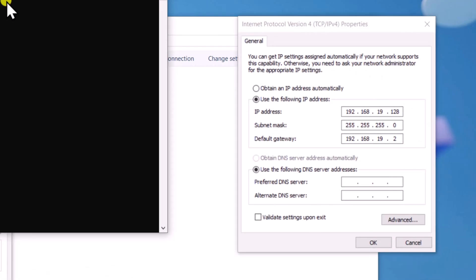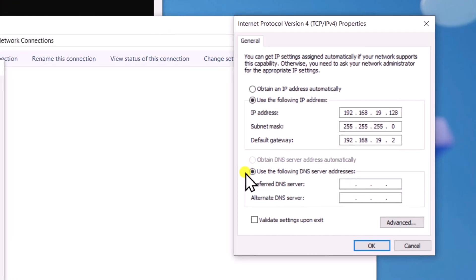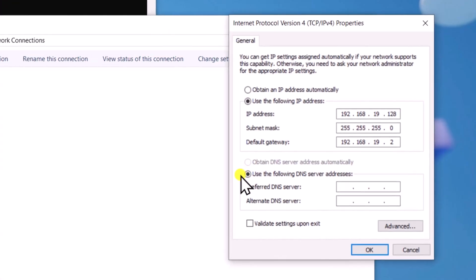For DNS, select Use the following DNS server addresses. Here you can add Google DNS or Cloudflare DNS. I would recommend you go with Cloudflare DNS and click OK.